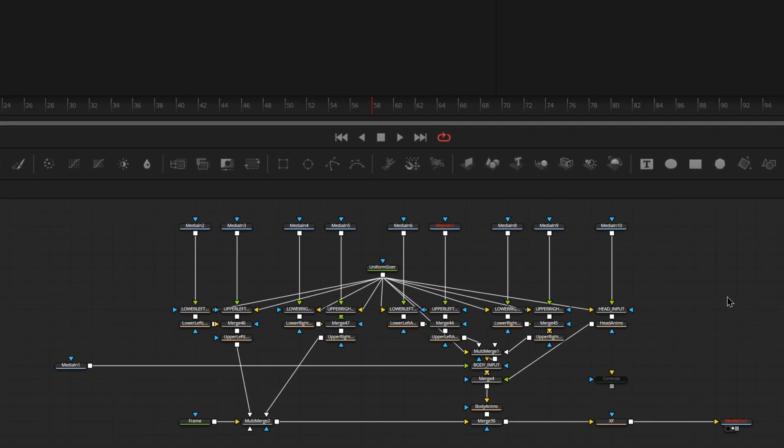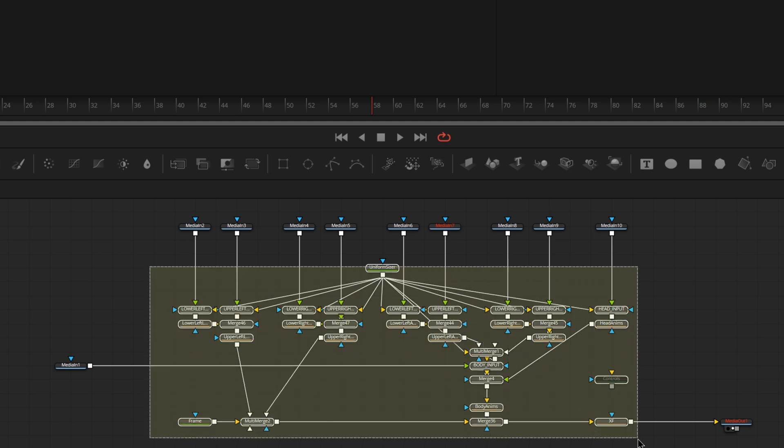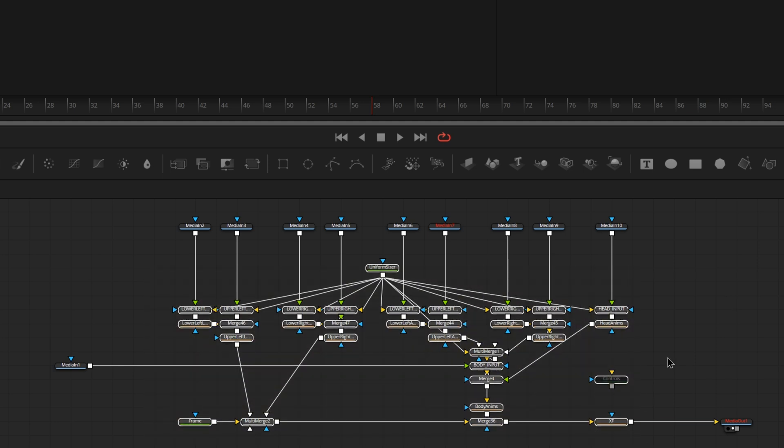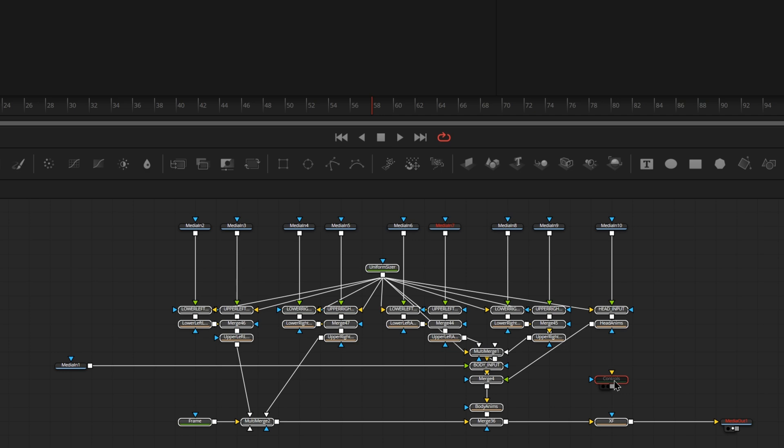To start off, obviously load into the new macro creator. Group select all your nodes first, does not matter the order, and then select one node to be your red node, the active node. This is the node that all of the custom controls you make today will be going on. So you can either make your own controls node or use a node already in the comp like a background node or an alpha divide node that's not being used for much.